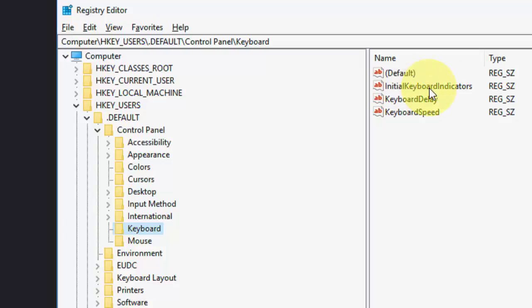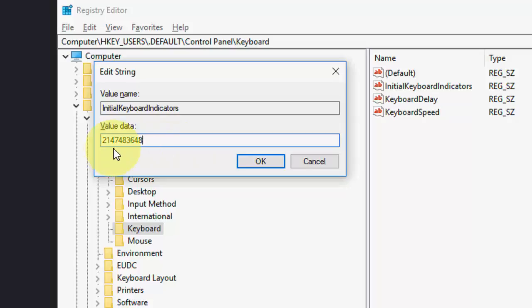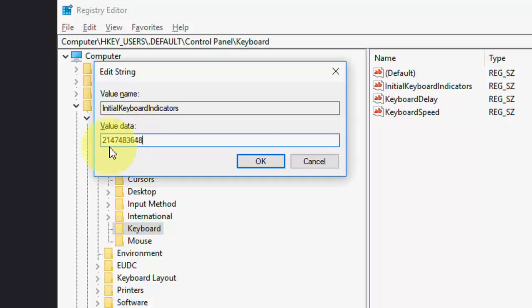Here, same thing, InitialKeyboardIndicators, double click on this and here the value should be 2147483648. The value should be this one. If you have any other value, then change it. Change it to this value.